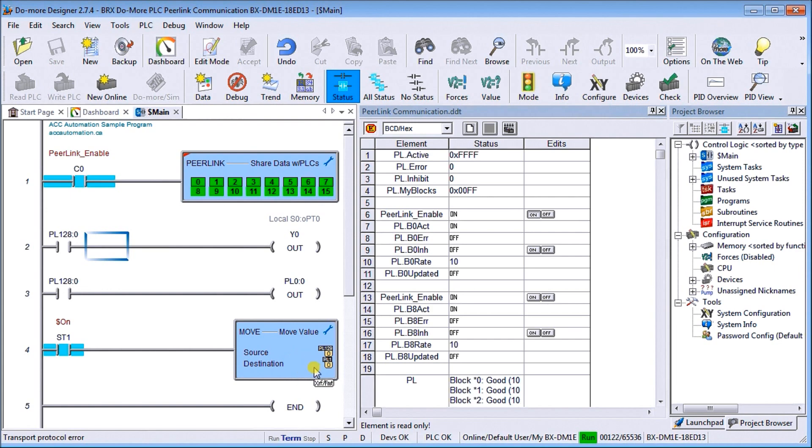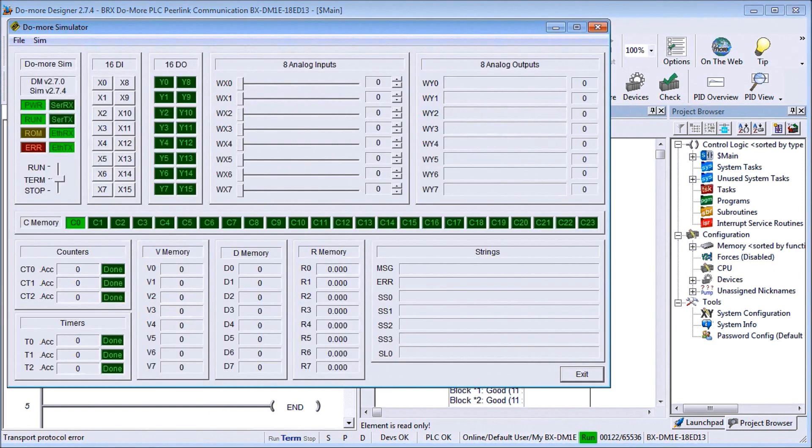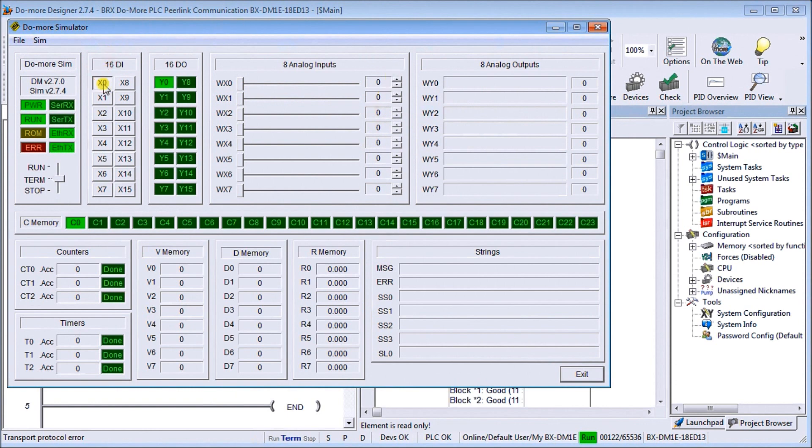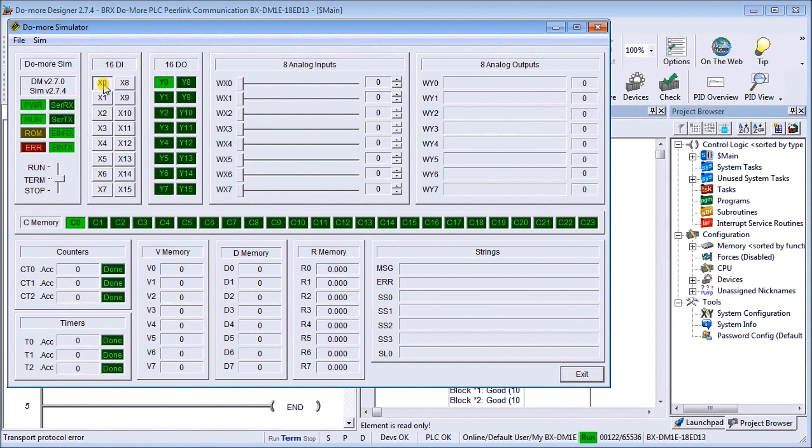Let's take a look at the actual simulator. As we said, we write X zero, and X zero then turns on the bit, and then we get the corresponding bit on our 18IO bricks. Let's take a look at that 18IO bricks.